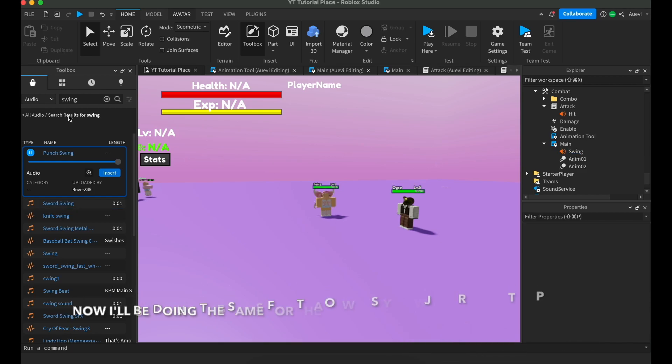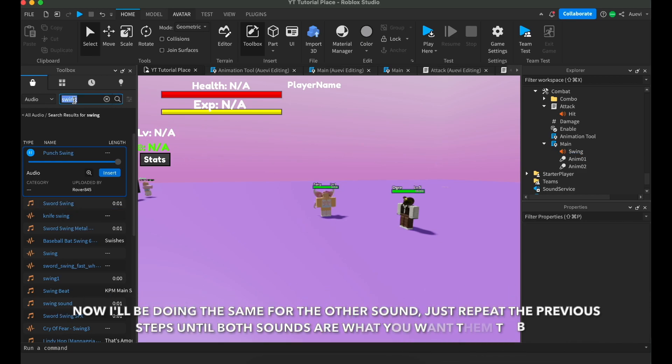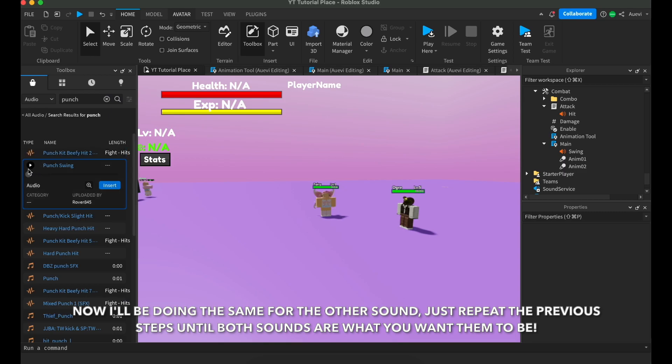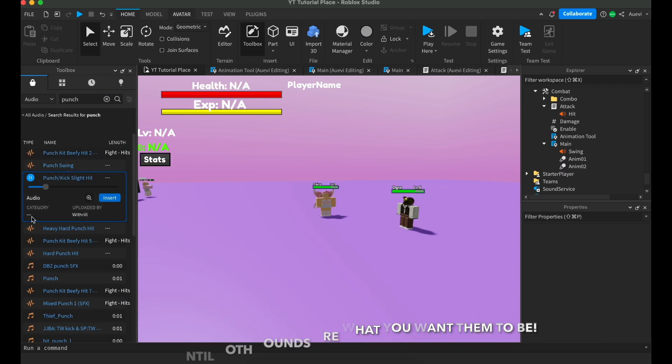Now, I'll be doing the same thing for my other audio. Just repeat the steps that I just did or follow along for the sound.